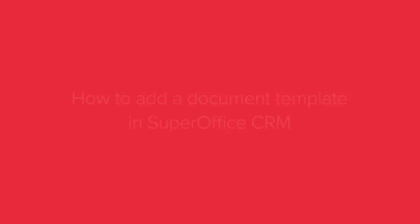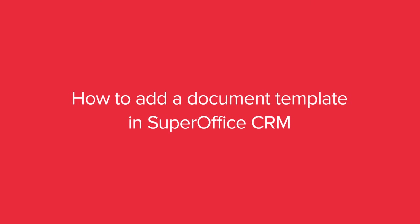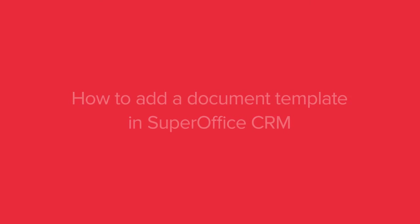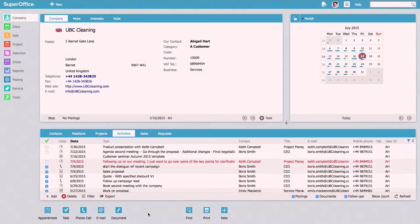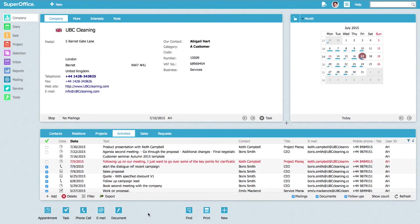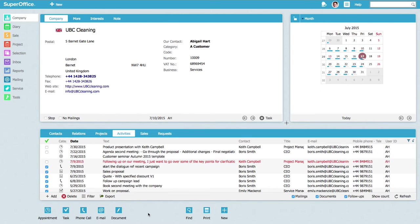In this video we will show you how to add a document template in SuperOffice. You can add Word, Excel and PDF files as a document template. Using ready-made templates will save you time and help achieve a consistent look for all your customer communication.